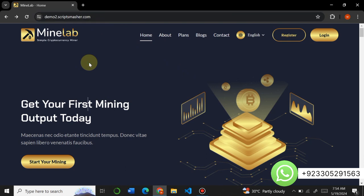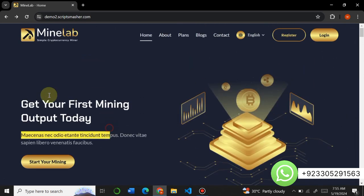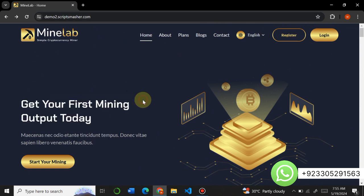If you want to buy this Mine Lab latest version script from us, contact us on WhatsApp — the link is in the description. We will provide you the script at a very low price compared to market, and we will also provide complete support. Feel free to contact us if you need details about any website. First of all, take a look at the amazing home page of this website.